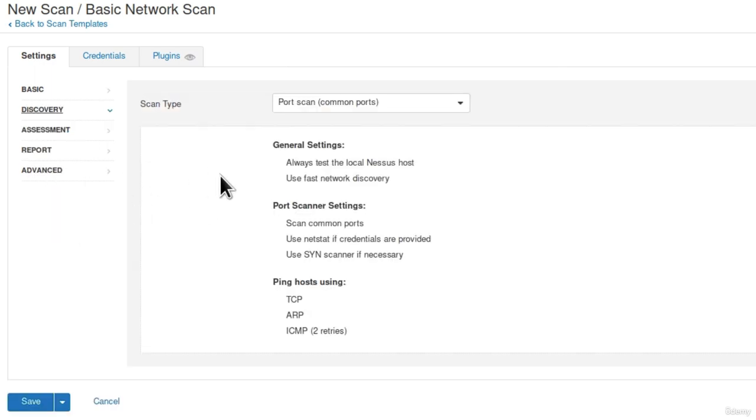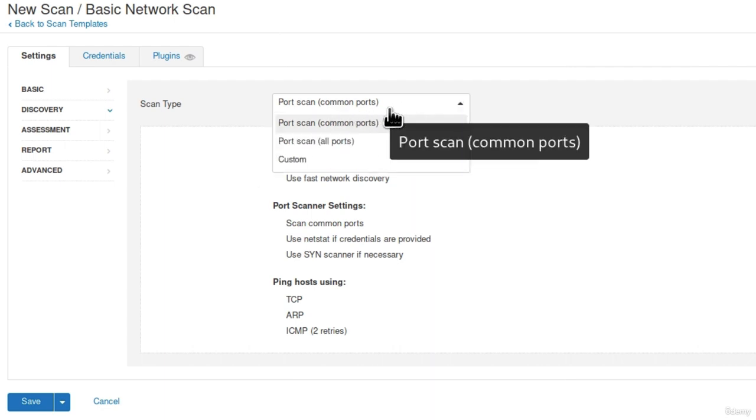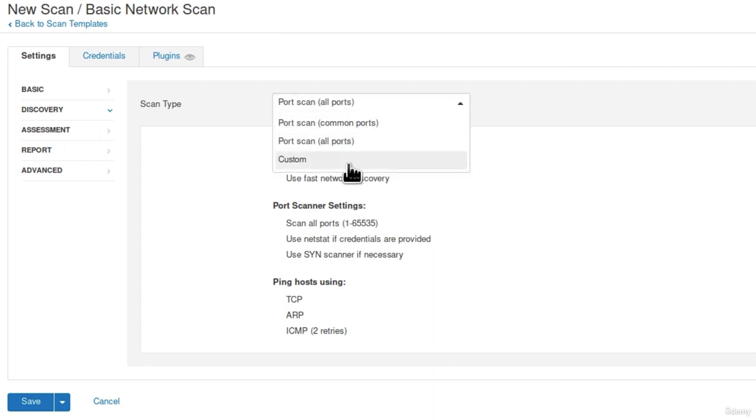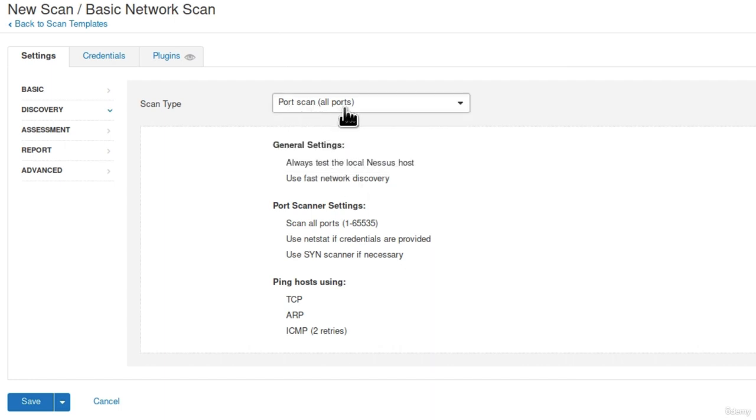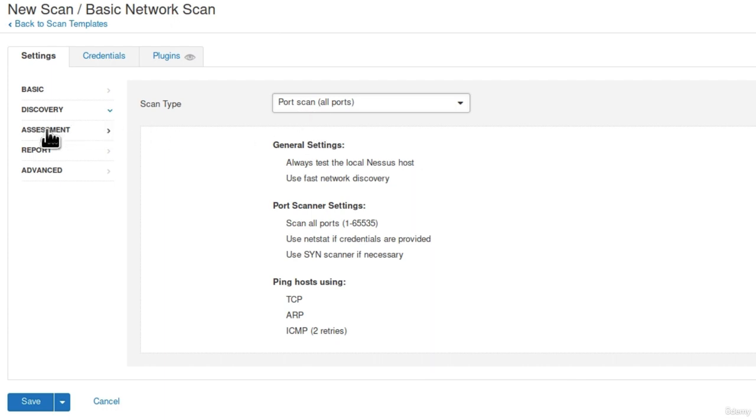Now, in the Discovery tab, this is the important stuff. Here we choose how many and which ports we want to scan. We have an option of scanning common ports, which is similar to Nmap default port scan. It will only scan most popular ports. Or you can select Scan all ports, which we are going to use right now to scan all 65,000 ports on our Metasploitable. If we read the settings, the port scanner settings, we have Scan all ports. And we are pinging hosts using TCP, ARP and ICMP.